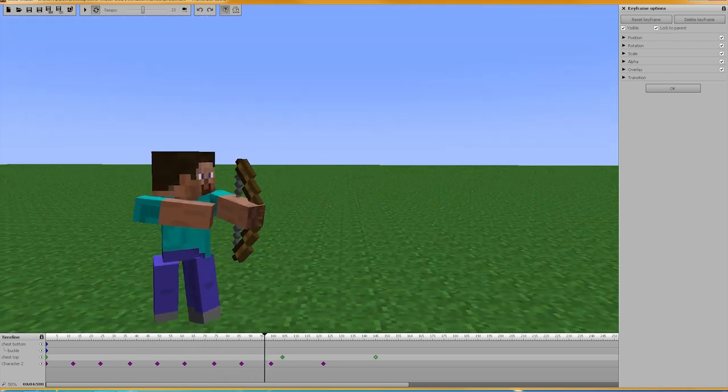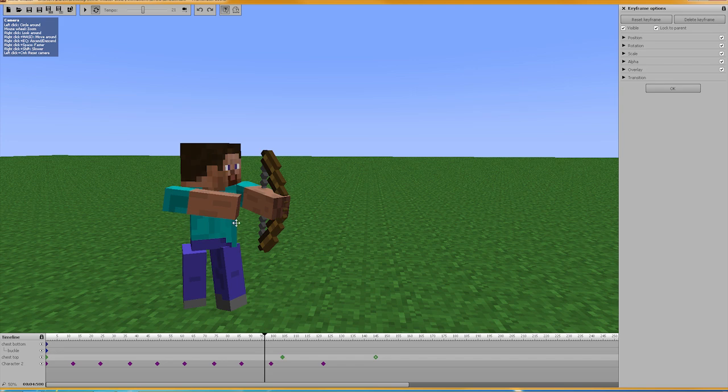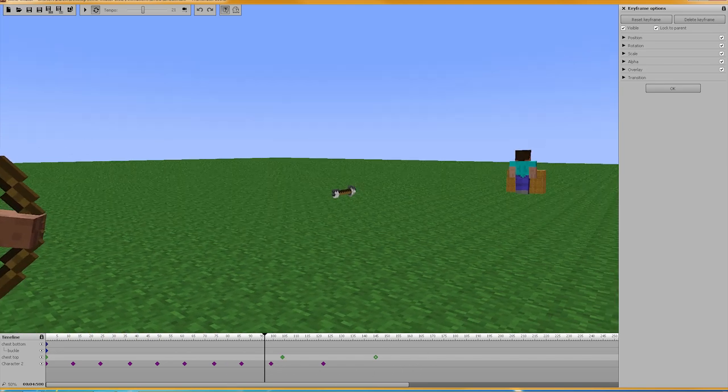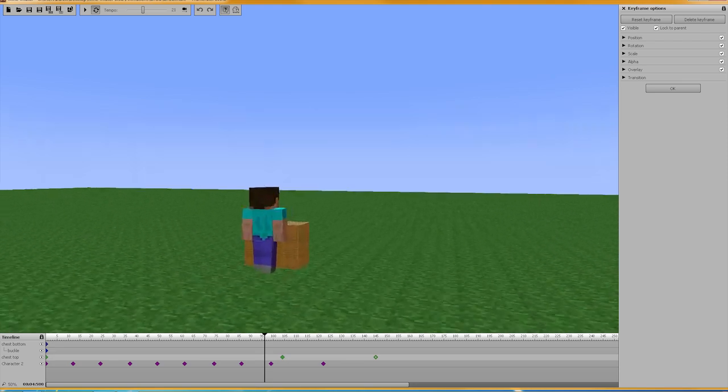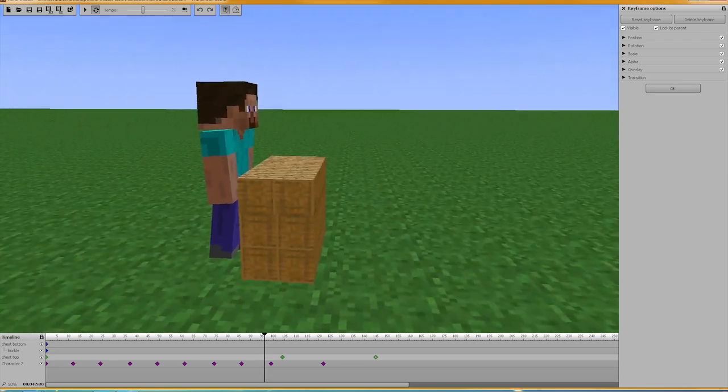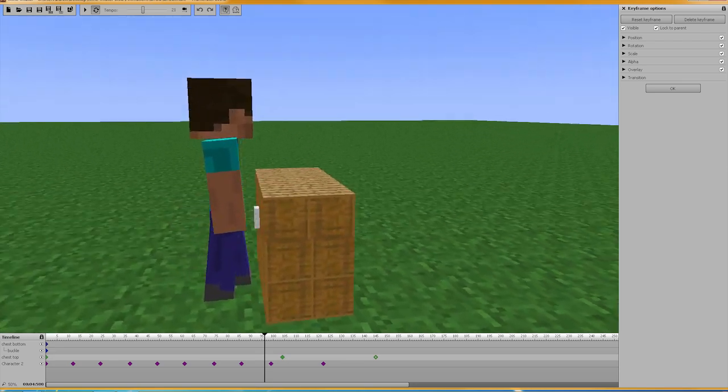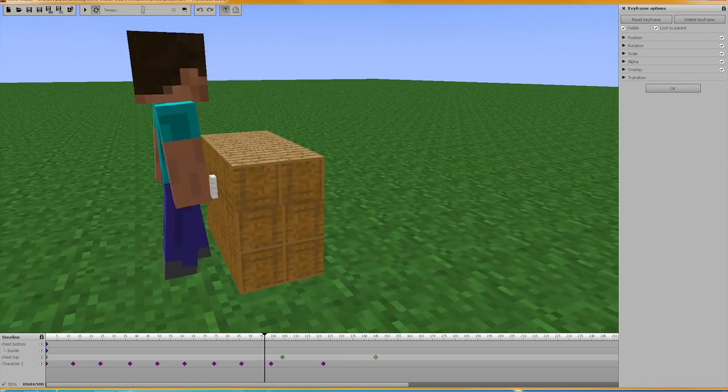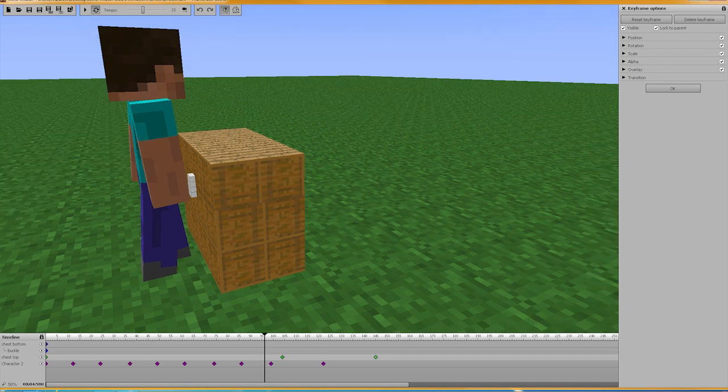And once you get the first couple arrows going, just make an instance and then change your timing and whatnot. And you can make them rapid fire as many arrows as you want. And then the chest does take a little extra work, but if you're creative, you can do it.